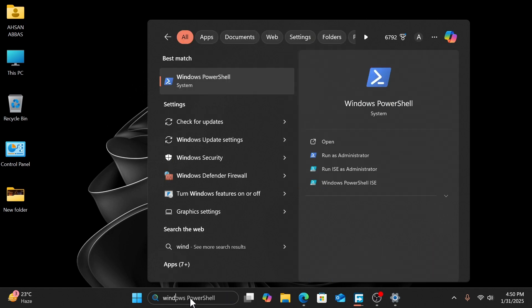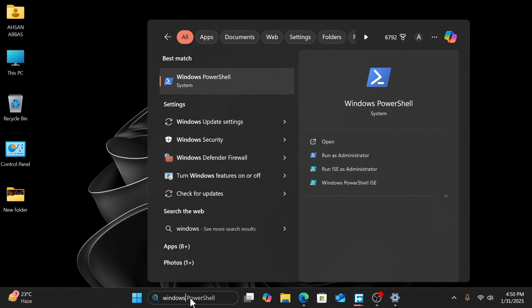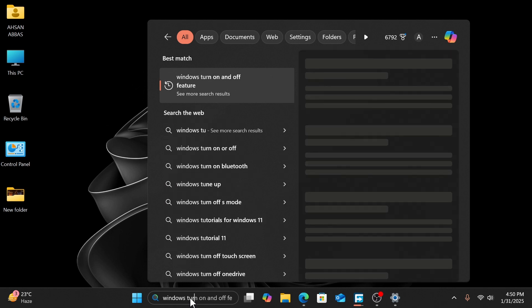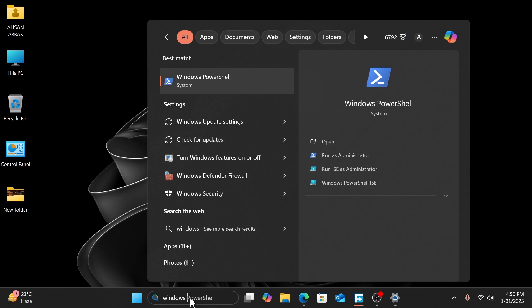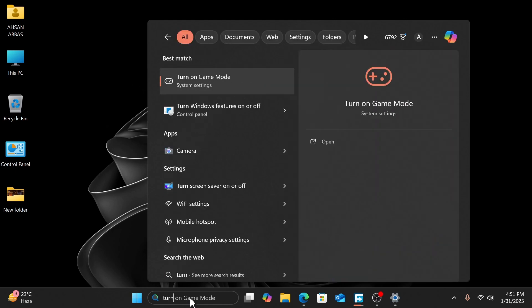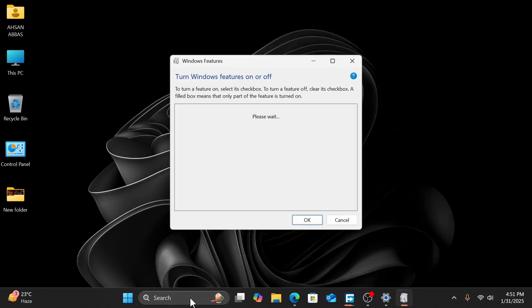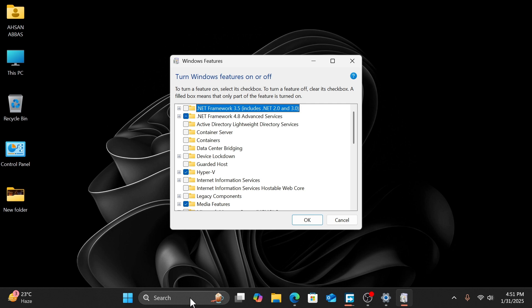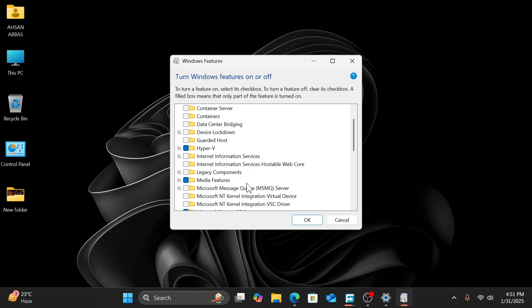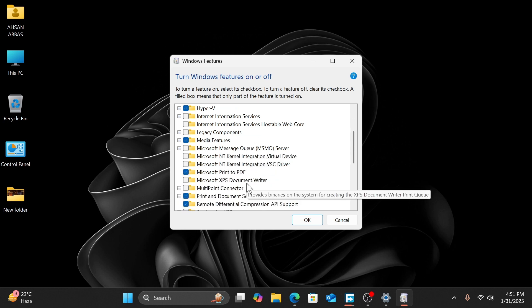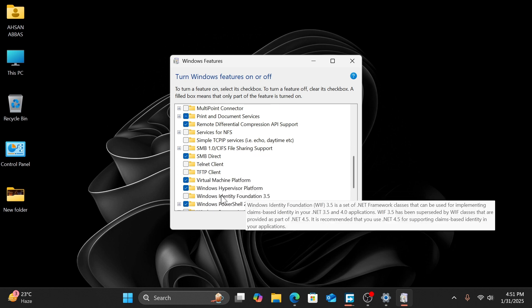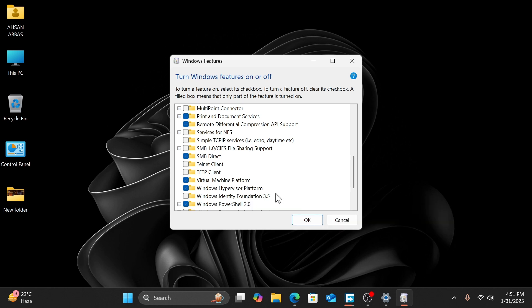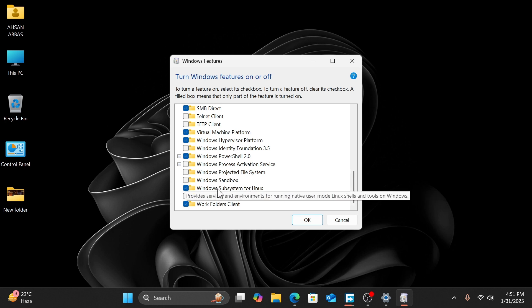Turn on or off features - click on it. It takes some time. After it opens, check Hyper-V and scroll down. Also check Virtual Machine Platform and Hyper-V Platform. Scroll down and check Windows Subsystem for Linux. Click OK.